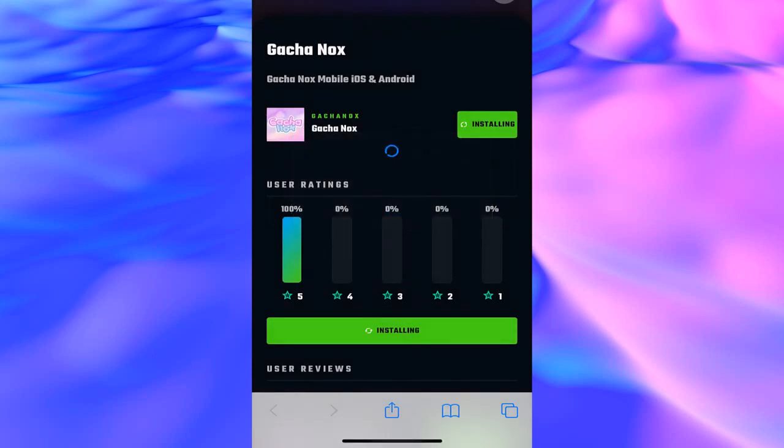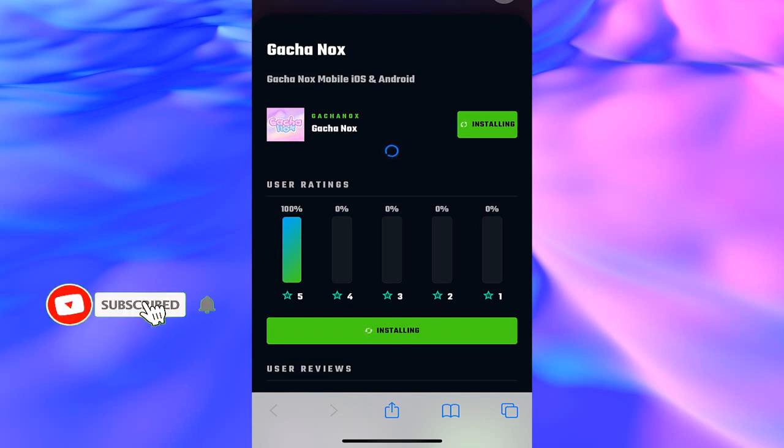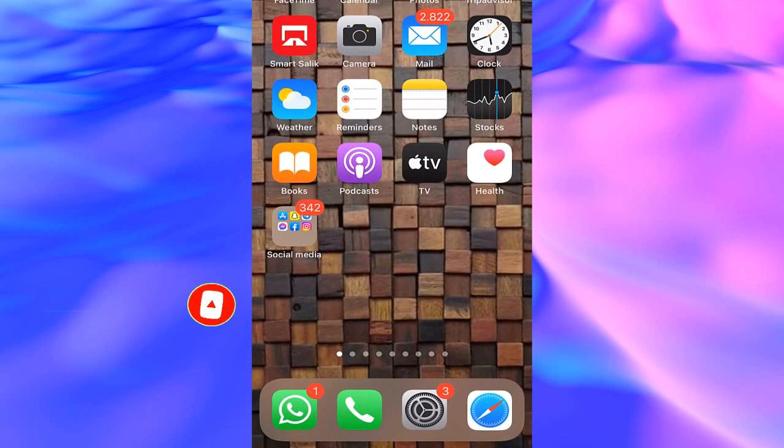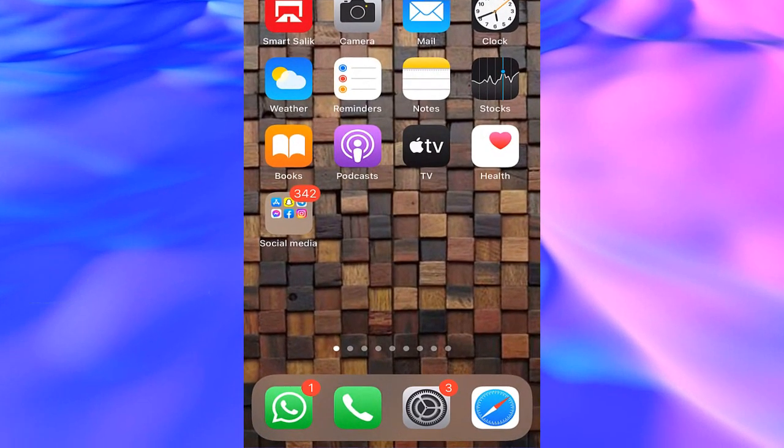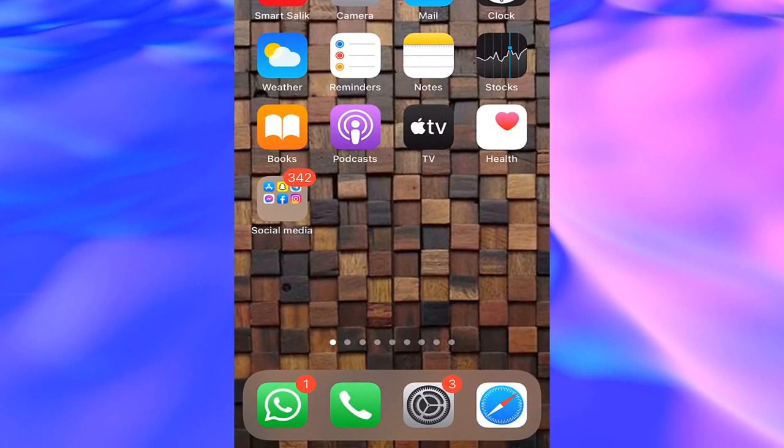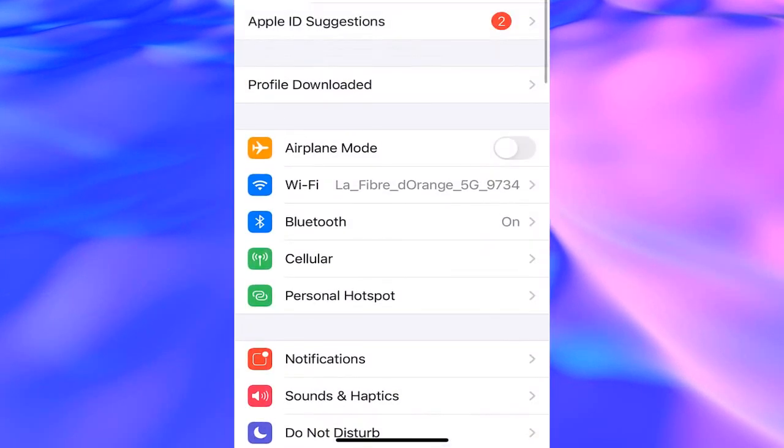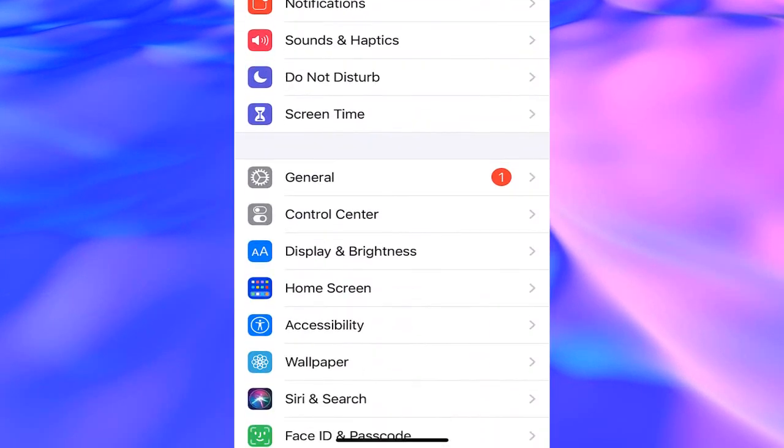Your application is downloading. Make sure to follow these steps to finish this installation. Go back and open your settings, then go directly to the general section.